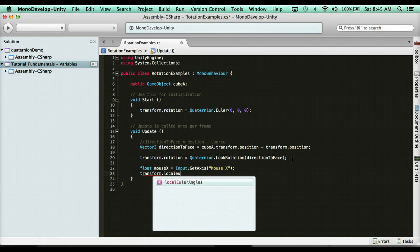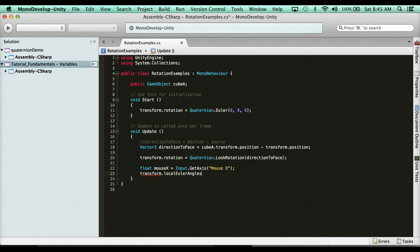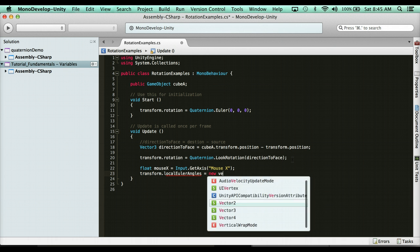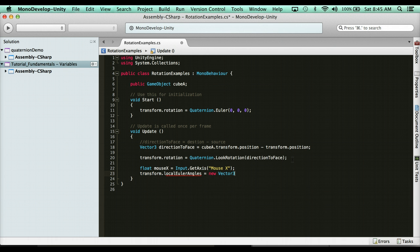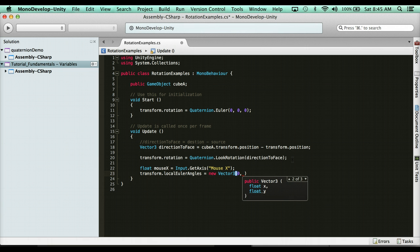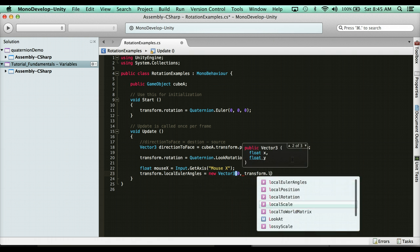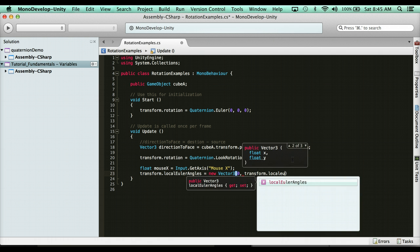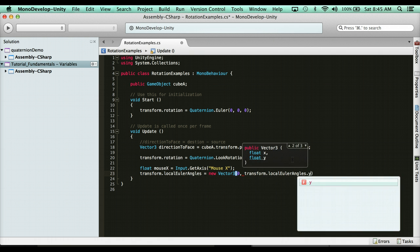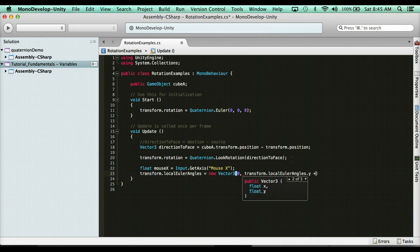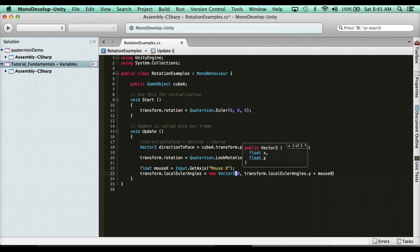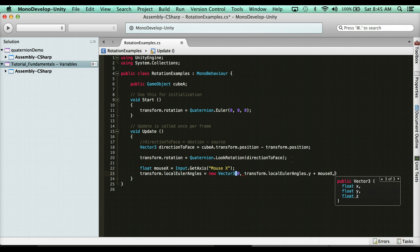And then what I'm going to do is I'm going to grab my local Euler angles. So, I'm going to say transform dot local Euler angles, and it's a vector three, and I'm going to say equals new vector three. I want zero for the x. I want my current local Euler angle on the y plus this mouse value so I can look left and right based on my mouse. So, I'm going to go in here. I'm going to say transform dot local Euler angles dot y plus the mouse x variable, and then you can do zero for z.